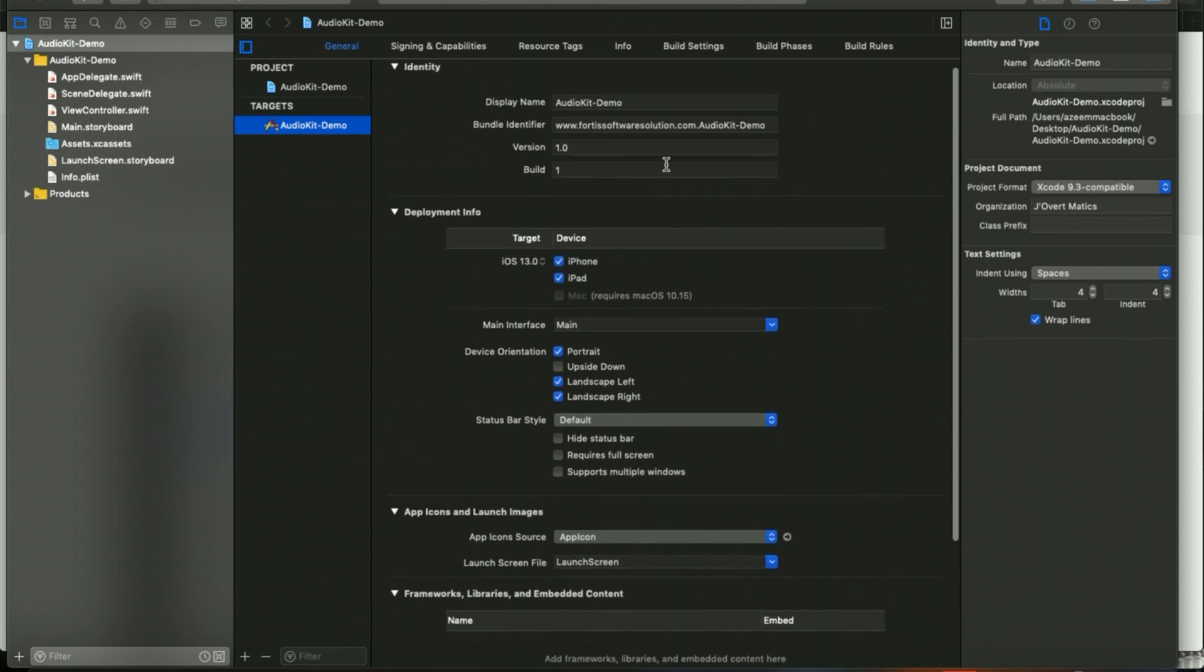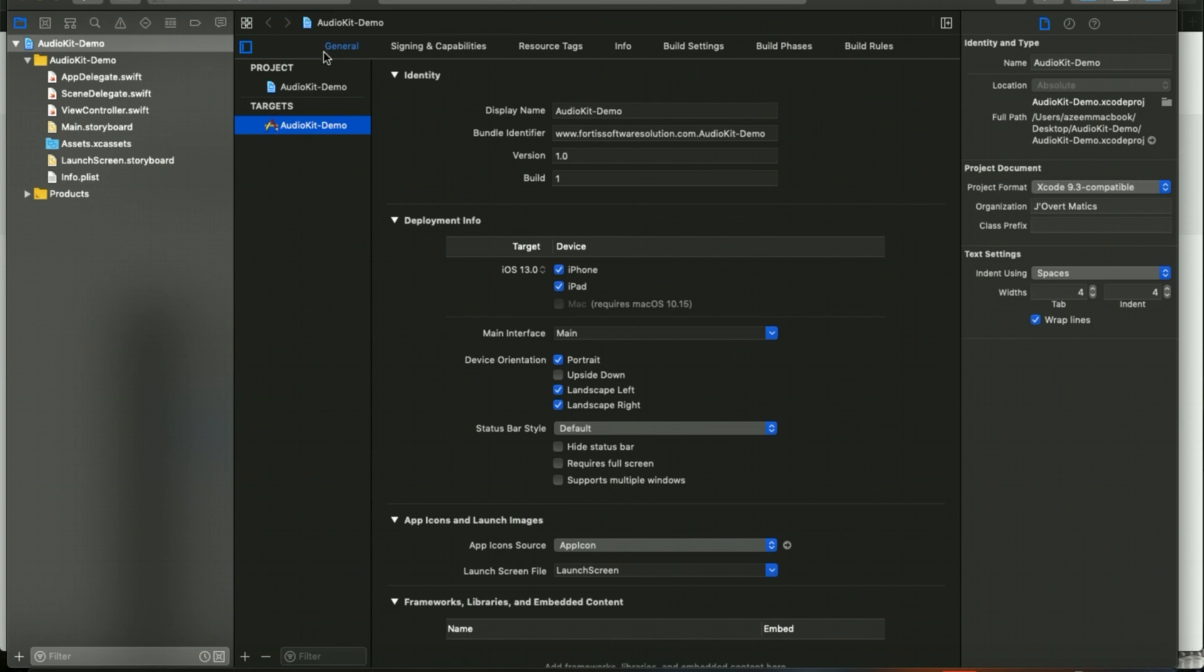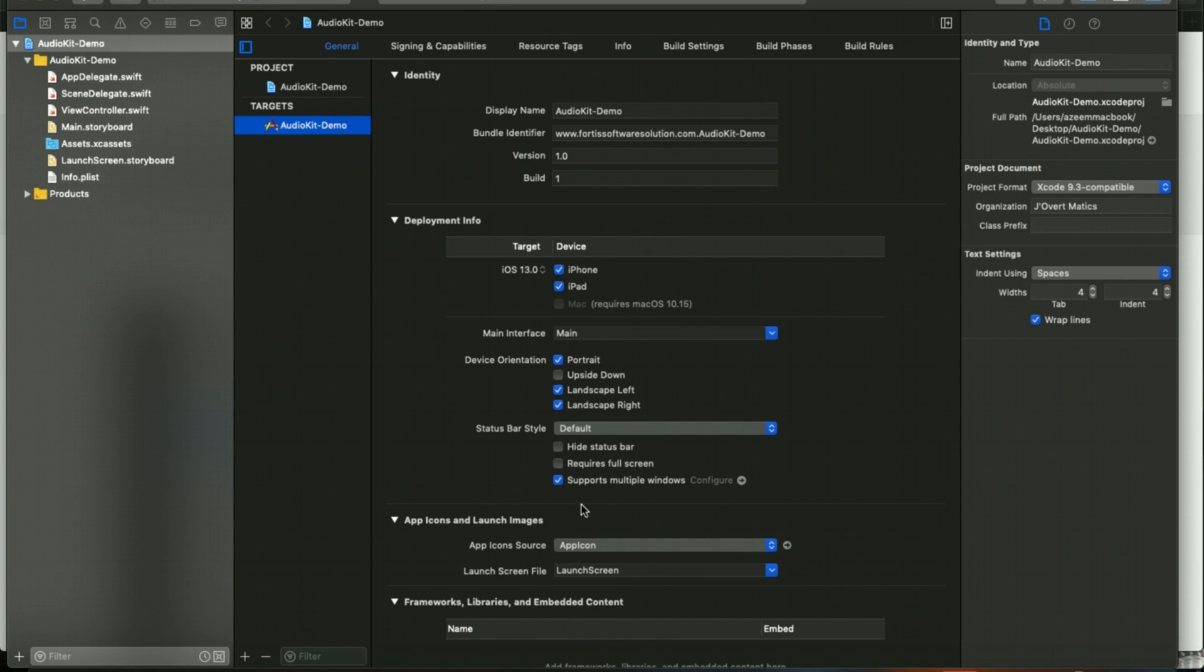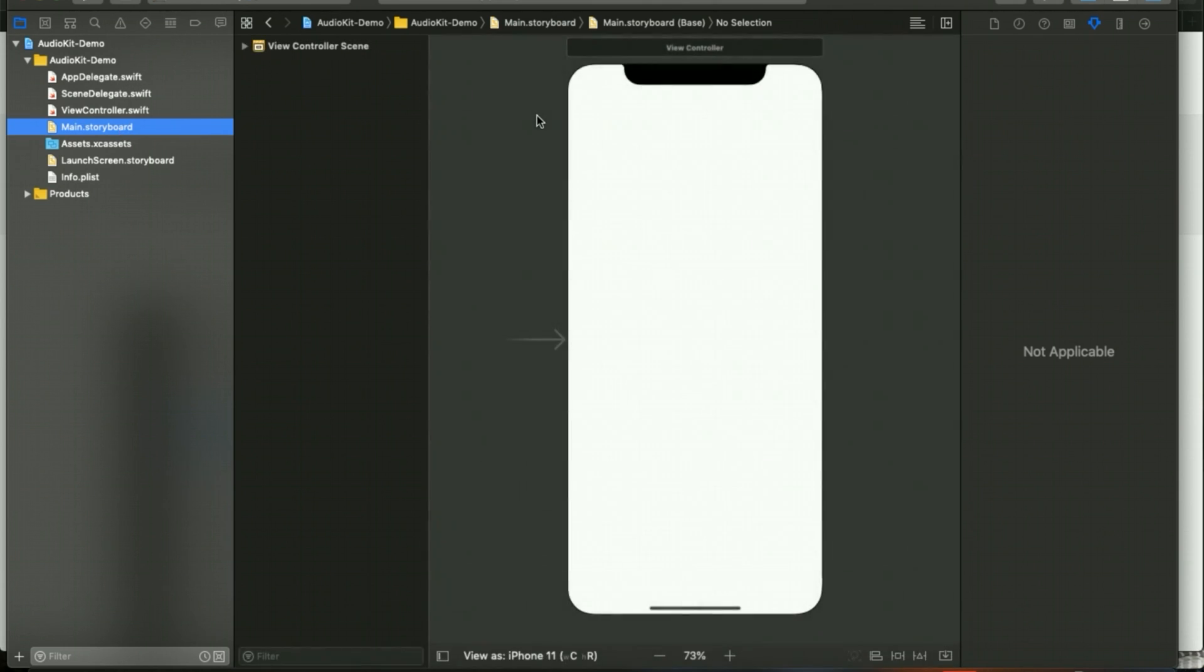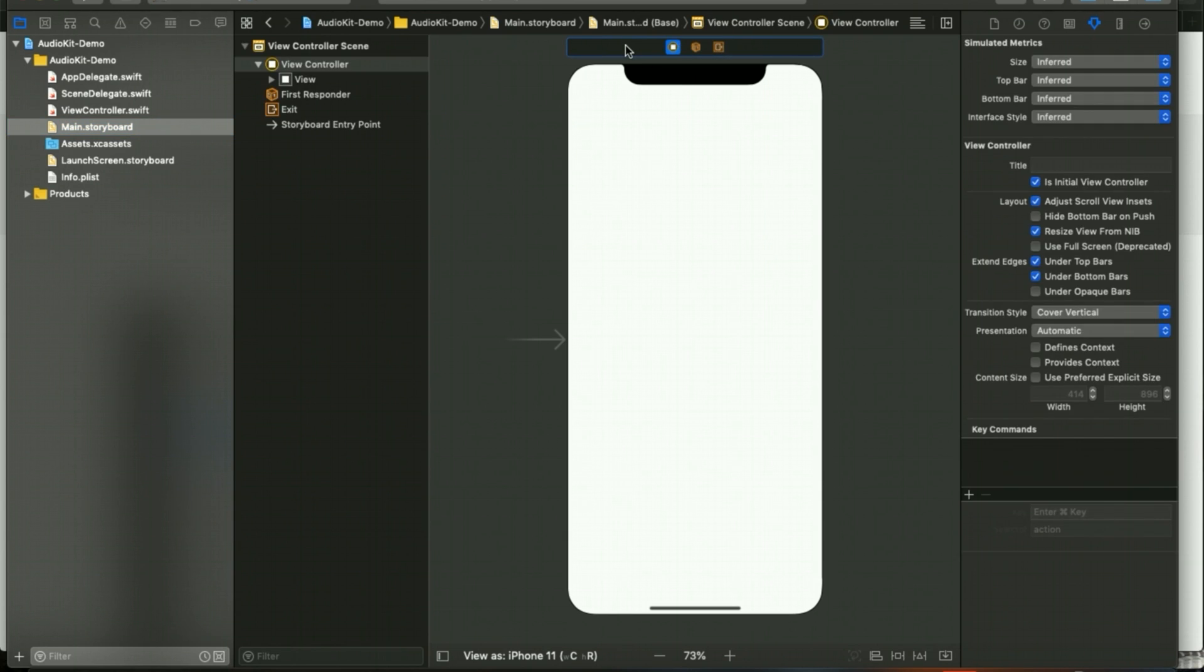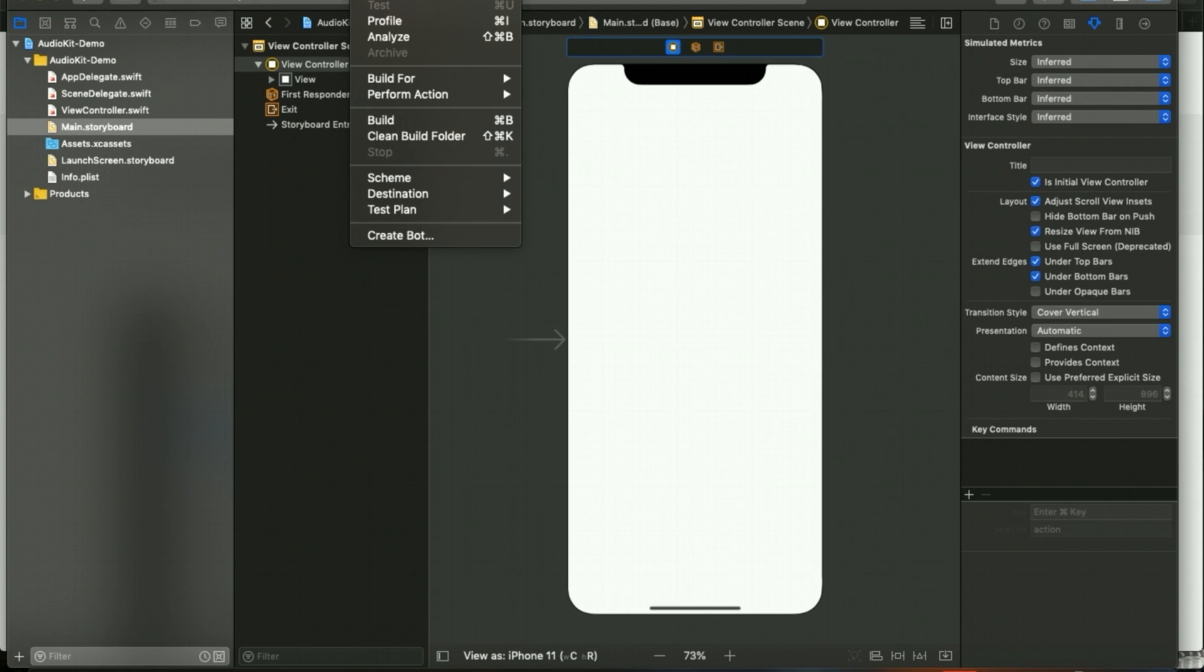When you go straight away, you can see there's a general category. Inside the status bar style, I'm going to uncheck supports multiple windows because it's having Scene Delegate as well. I'm going to use here with a storyboard, that's why I unchecked supports multiple windows. I will go first to Main.storyboard.